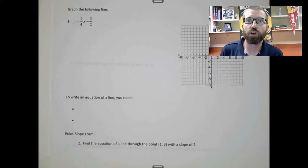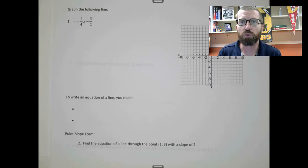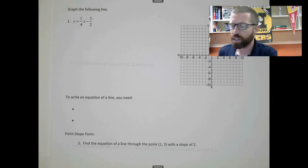Hello. In this video we are going to look at equations of lines. Before we dive into writing equations of lines, let's look at a graph of a line.